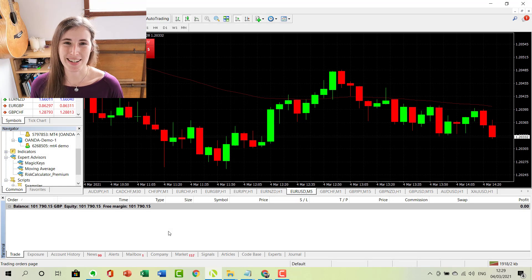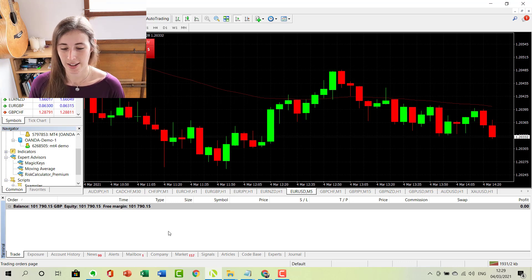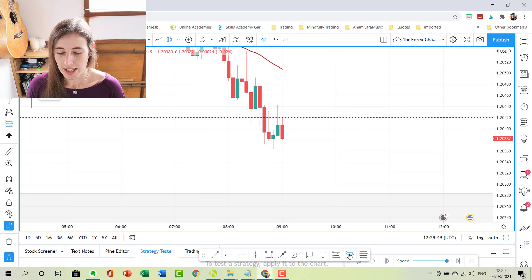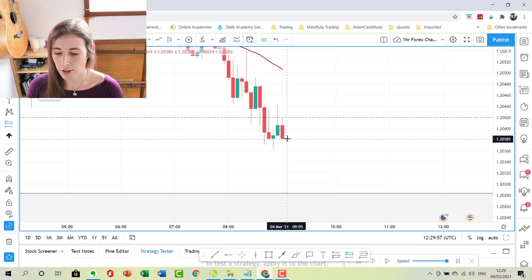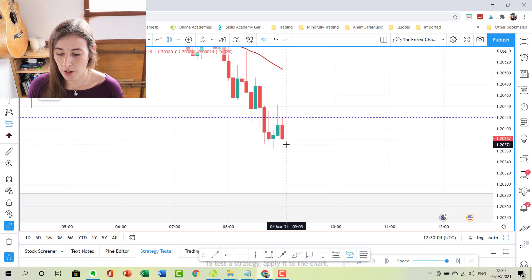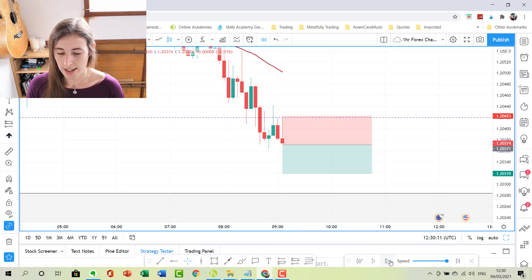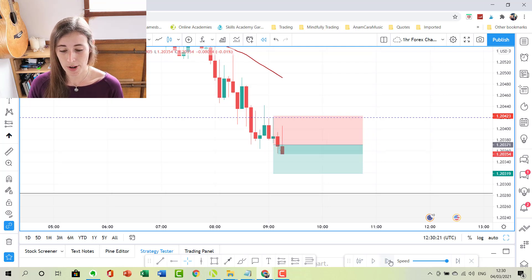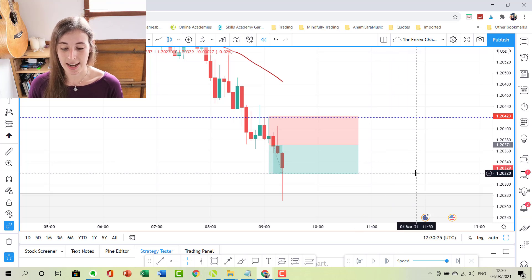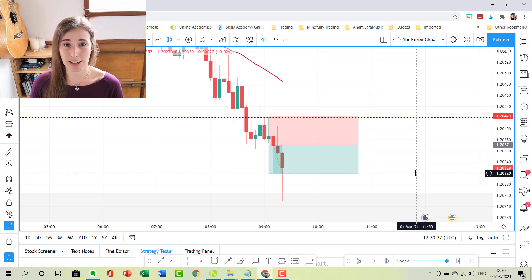A sell stop order, as you can probably imagine, is completely the same as a buy stop except we are selling as the market moves down onto our sell stop. Using EURUSD, let's say we want to get short into this trade if price pushes below 1.20381. We could place a sell stop order a pip just below this level, and if price pushes down it would activate our sell stop. Once price continues down it would activate our take profit order. The theory is the same as the buy stop, except price is moving down into our sell stop zone.